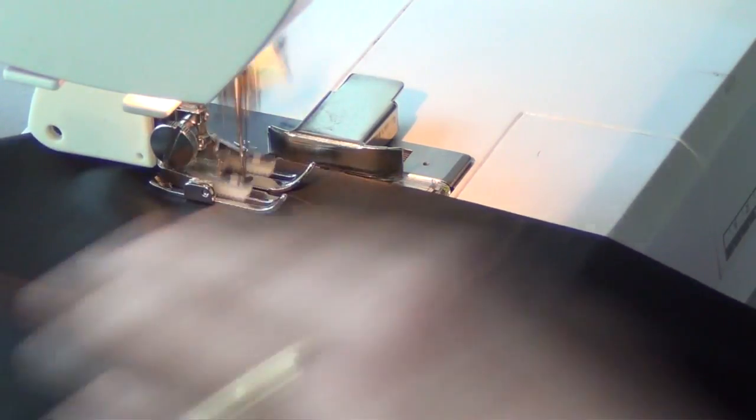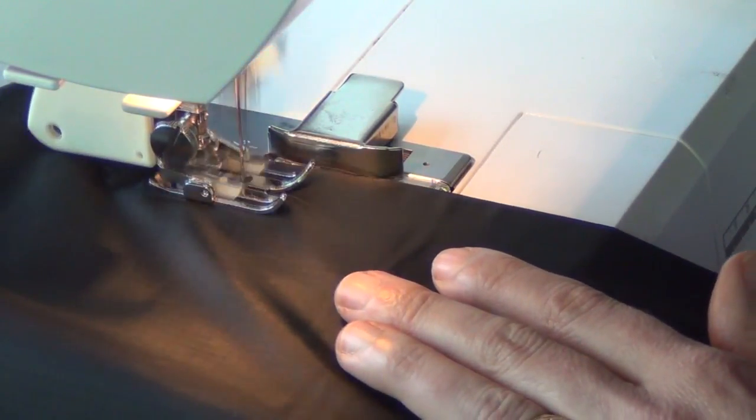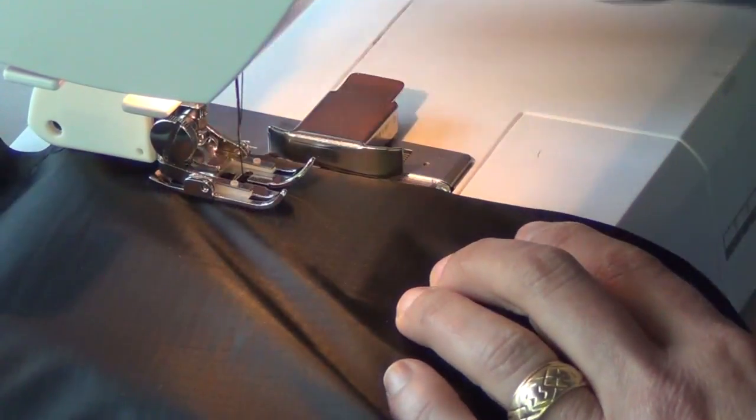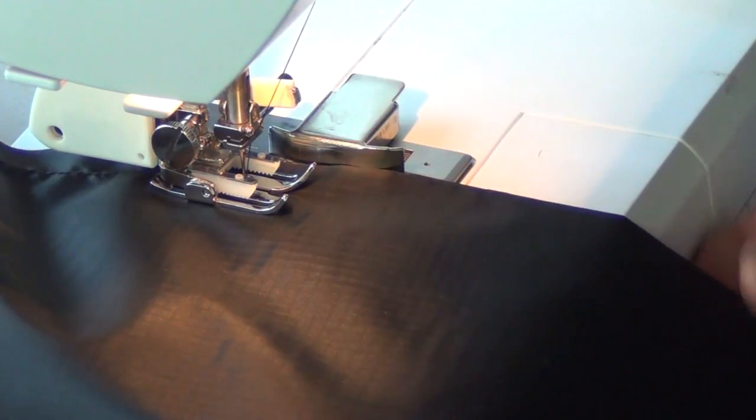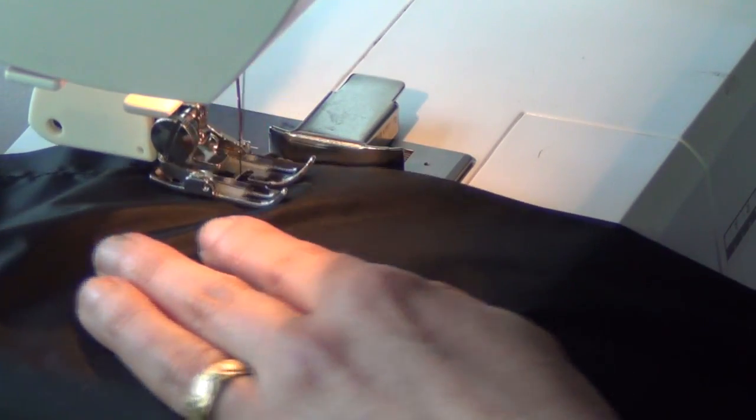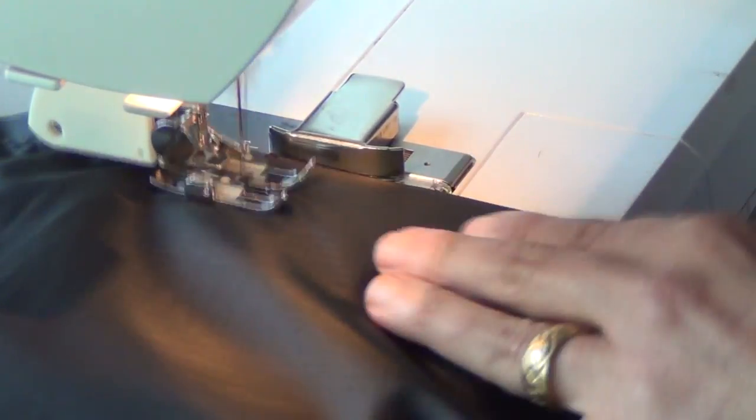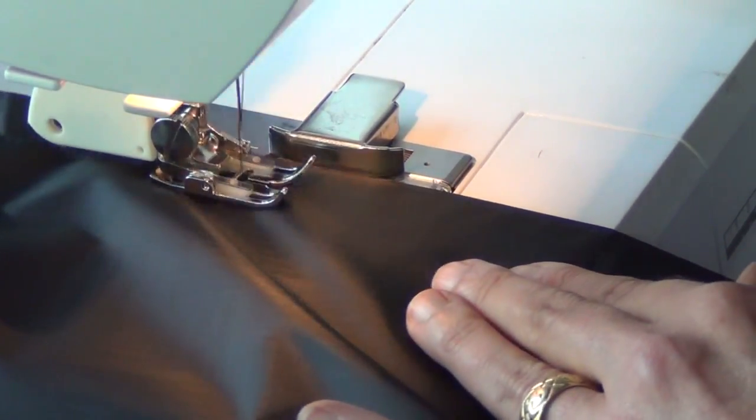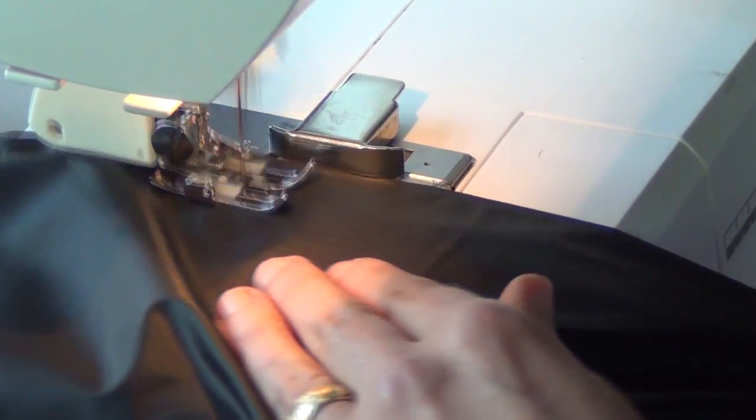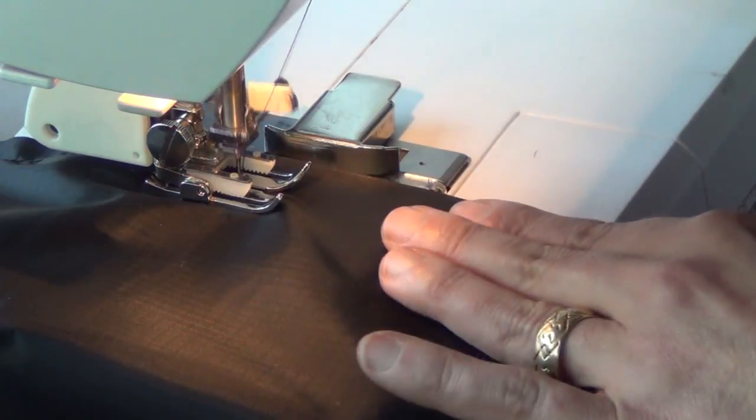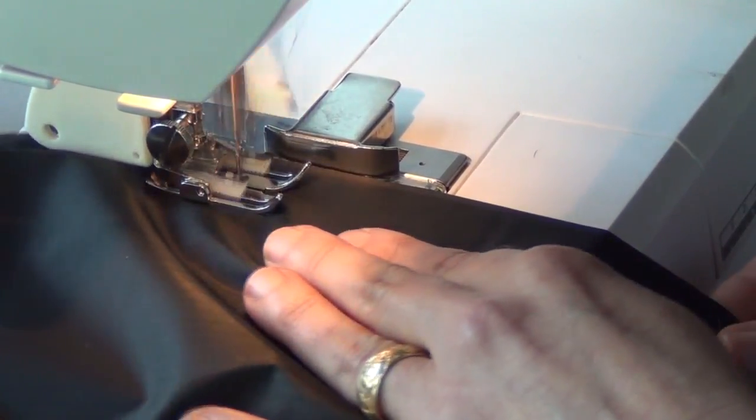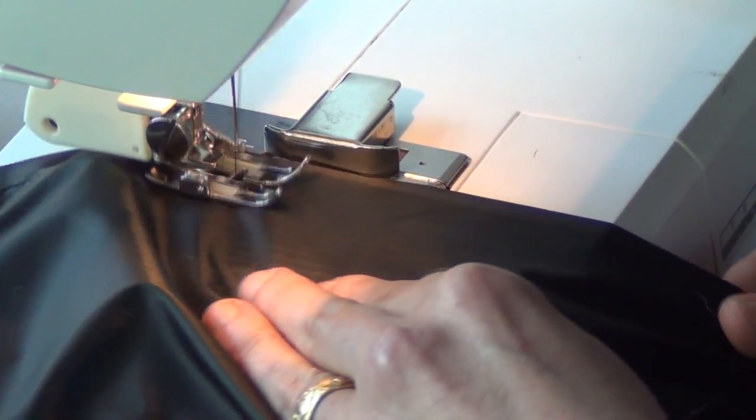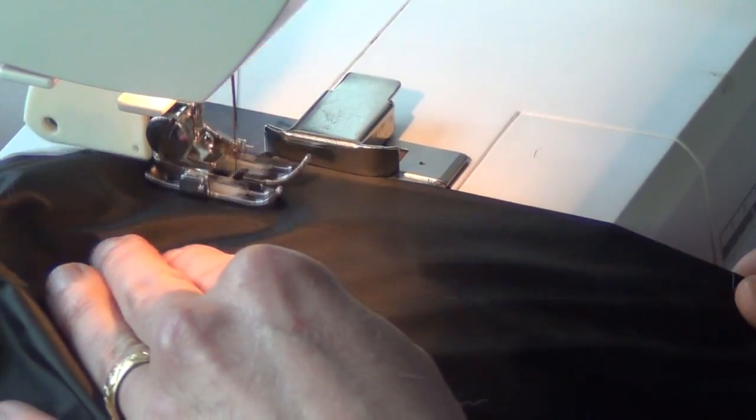I want you to notice also I'm keeping my hands in front of the needle. I'm not poking back here or yanking anything from the back. I'm allowing the feed dogs and the walking foot to do its job. I do have to say though, this walking foot sure is nice on this. I mean I'm really enjoying sewing the seam.